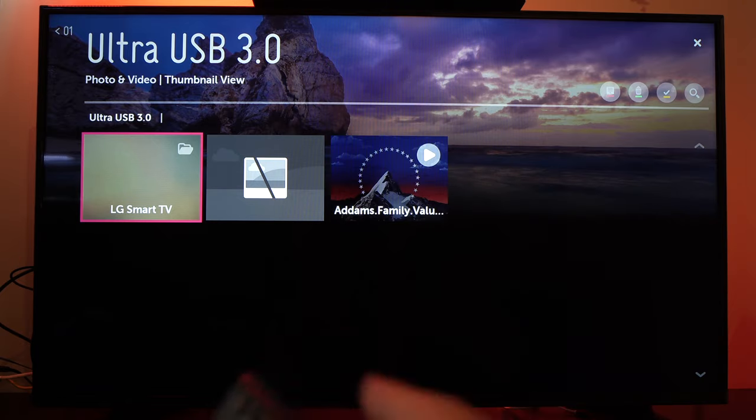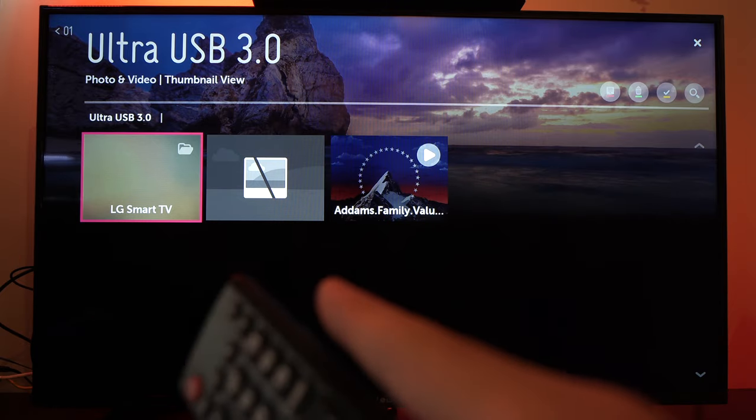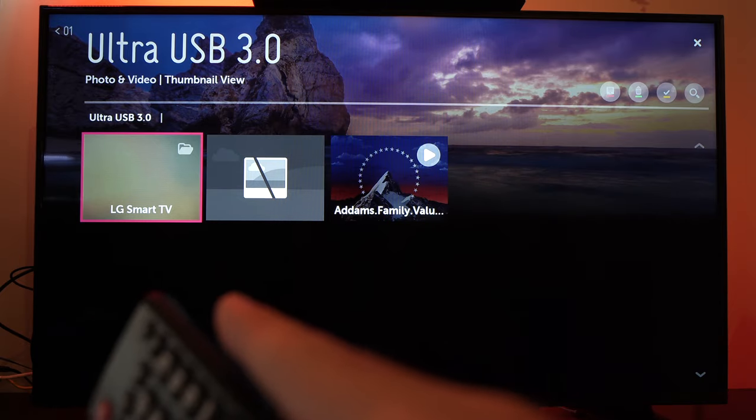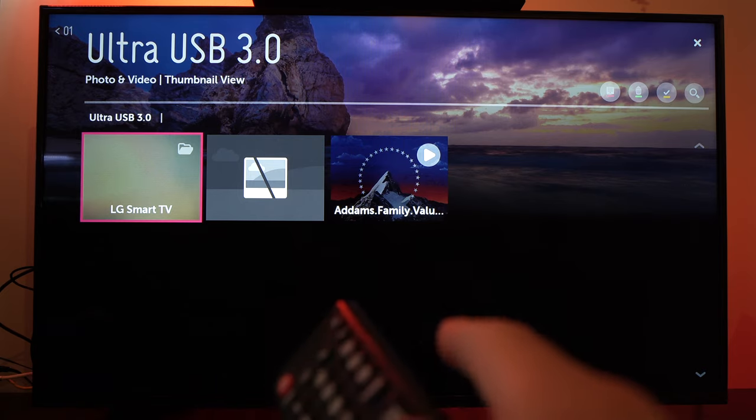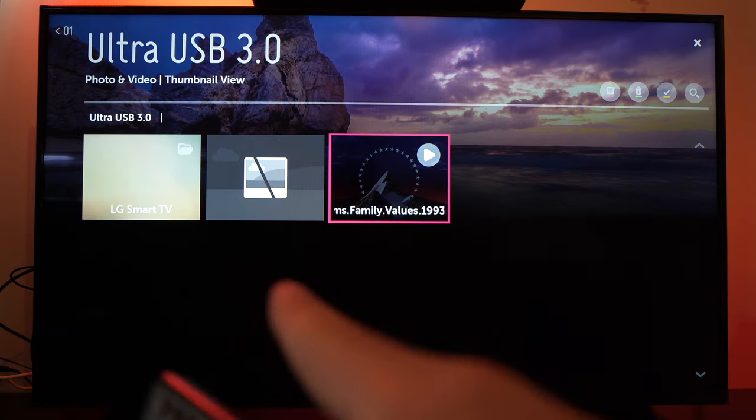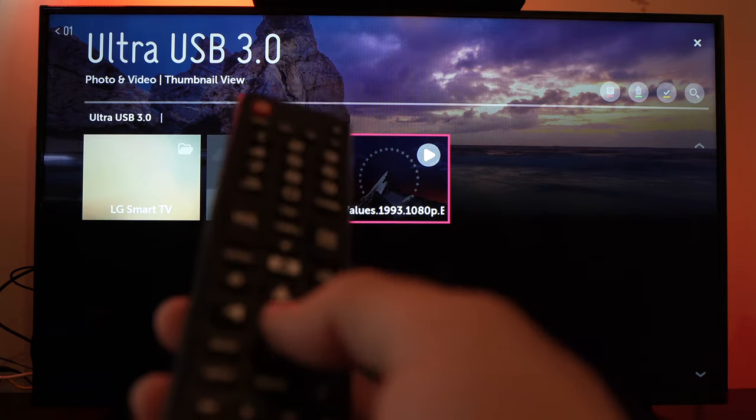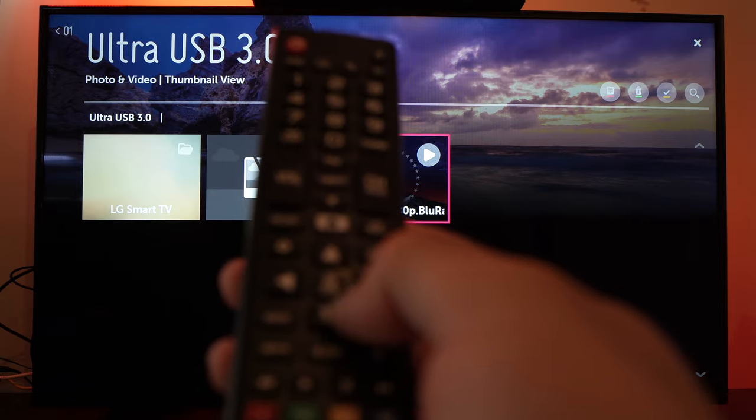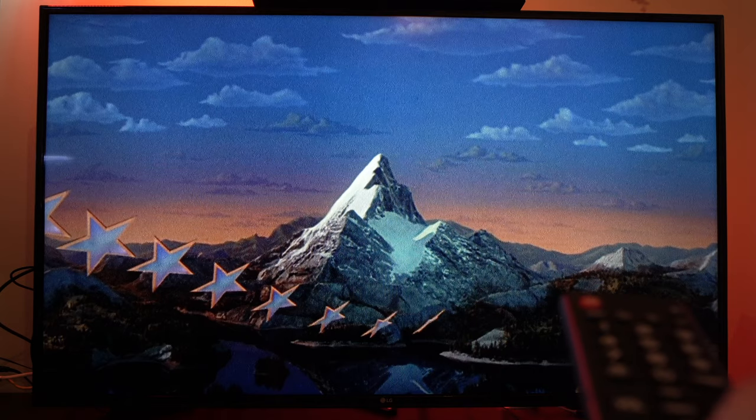Here you can see everything that I have on this specific USB key. I have a movie right here. To launch it, you just have to select it and press the OK button on your remote control. It will automatically launch it and you will be able to watch it.